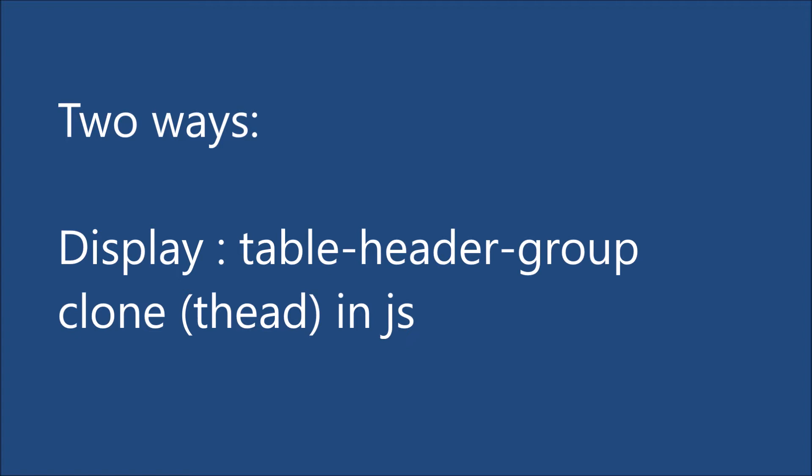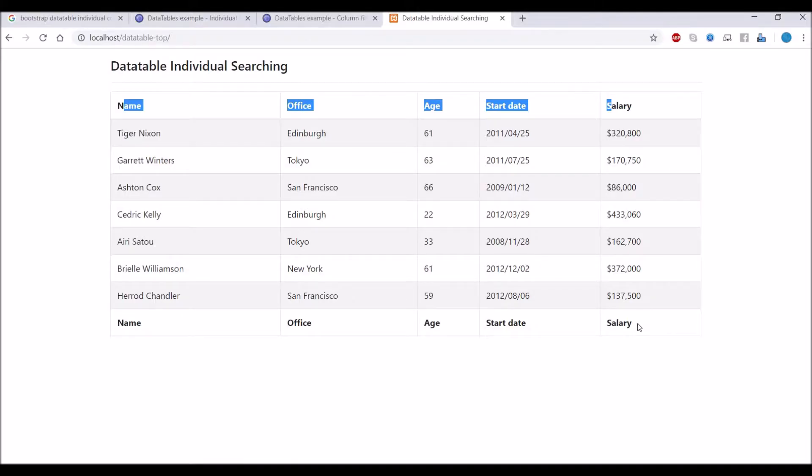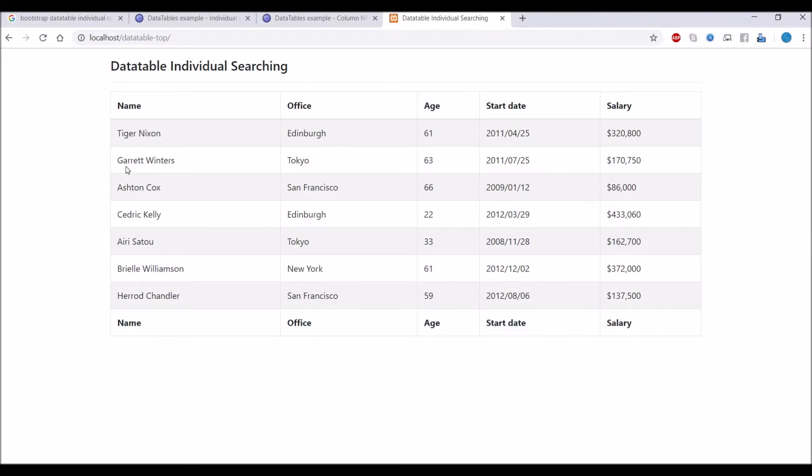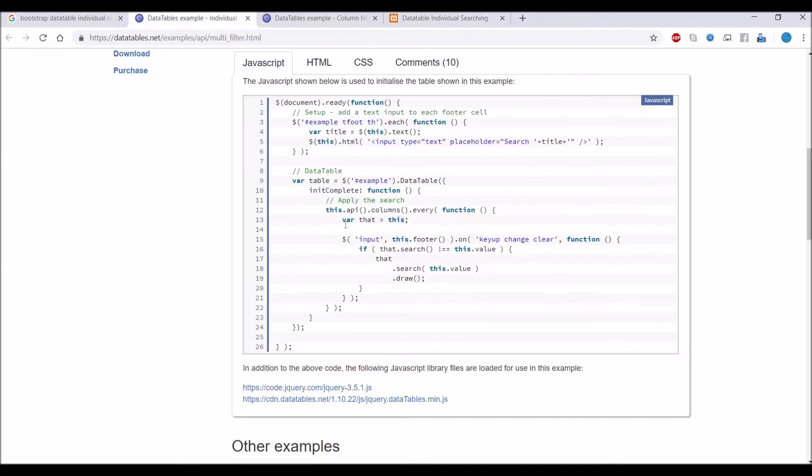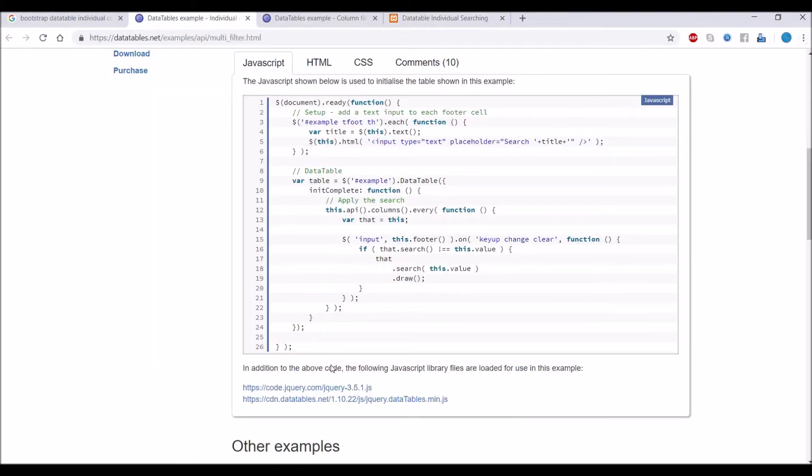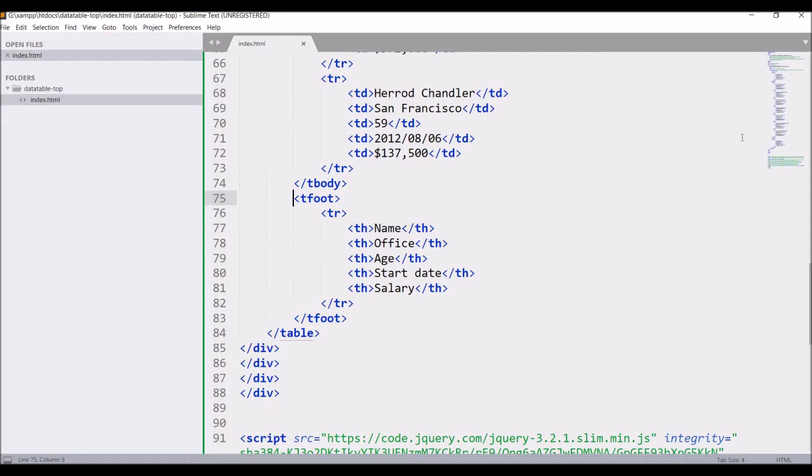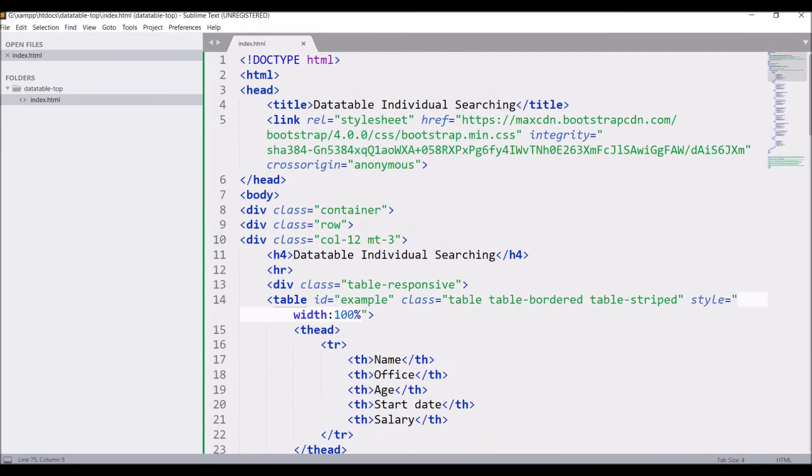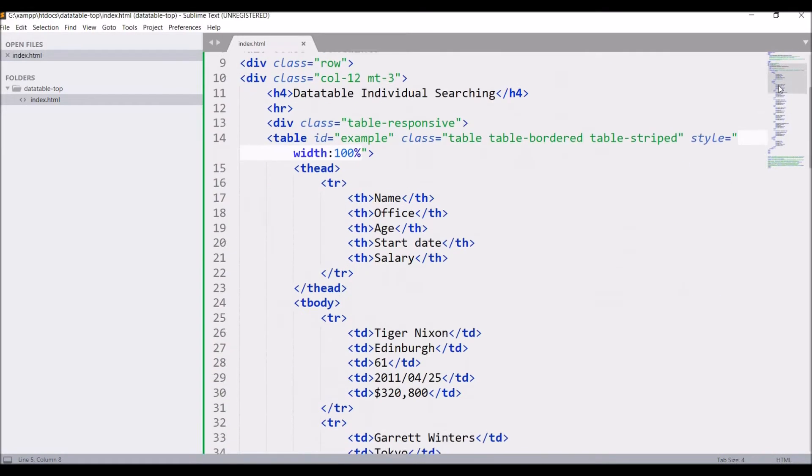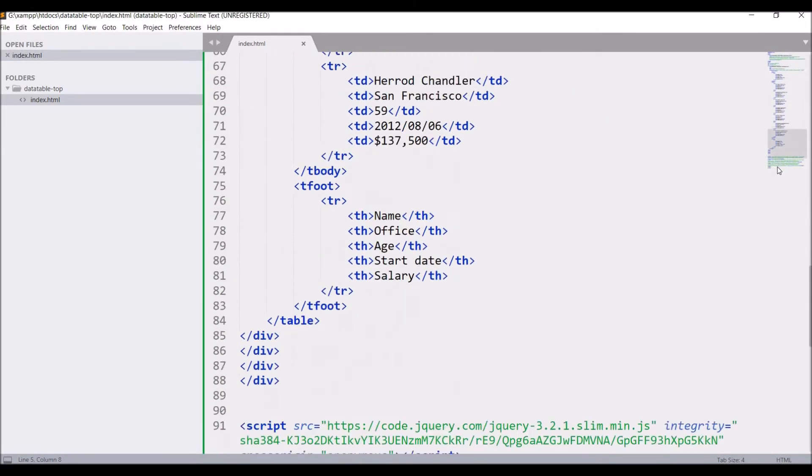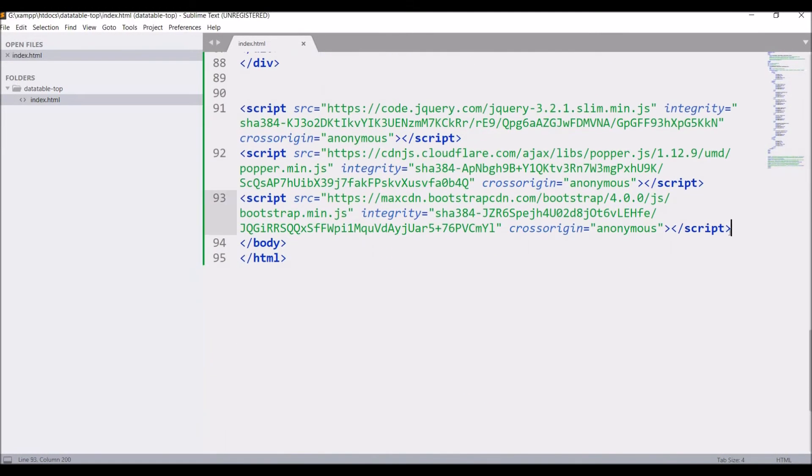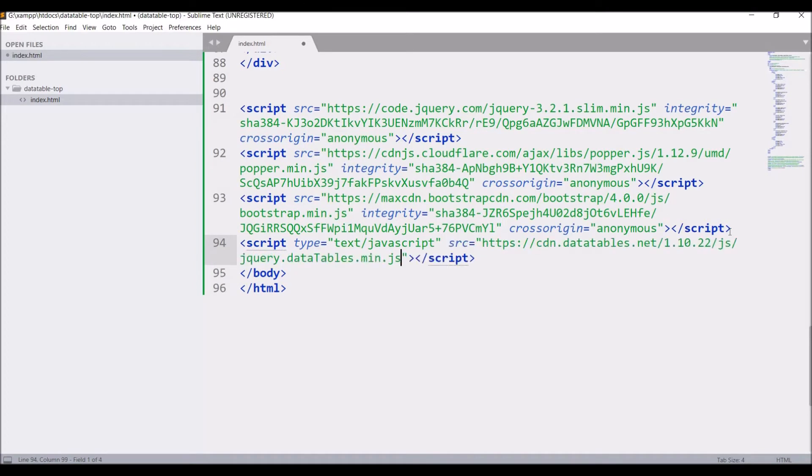I have created a table using Bootstrap and created one table footer with the same field names. In JS DataTable we need to include the libraries, so let's move to the code.